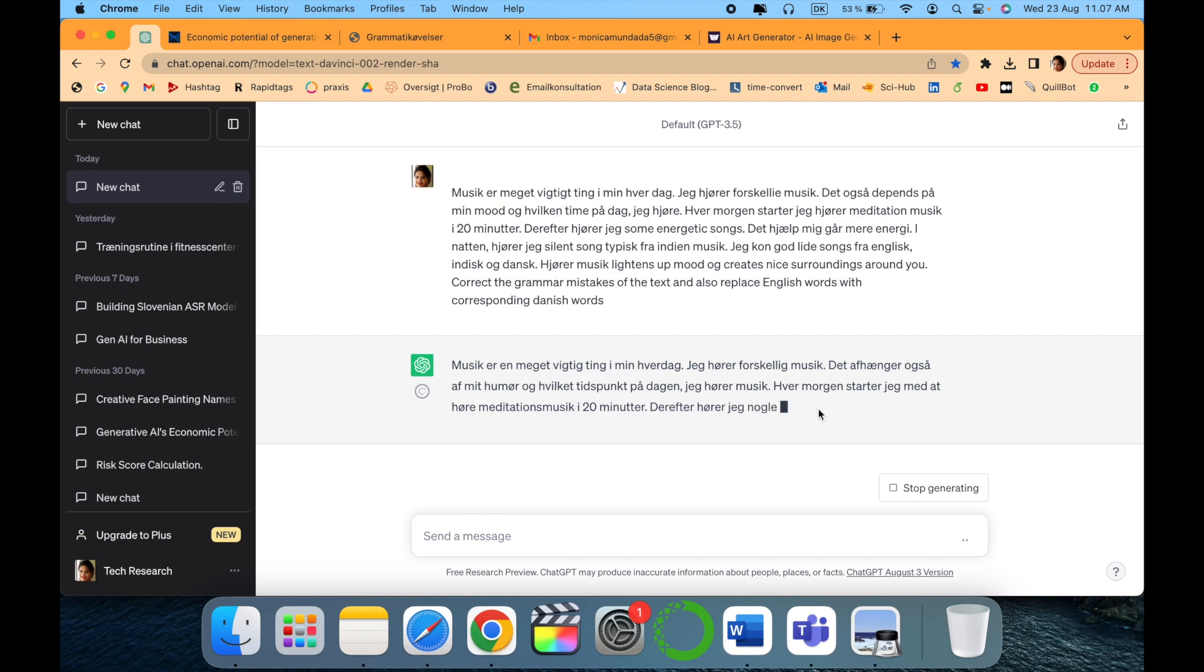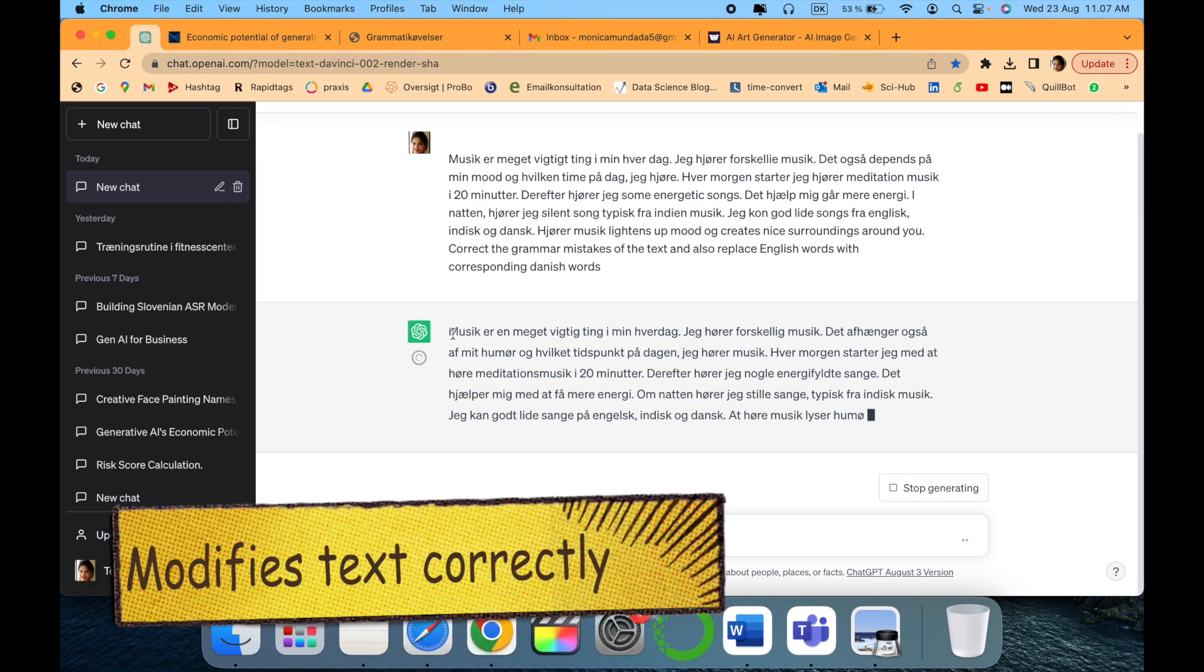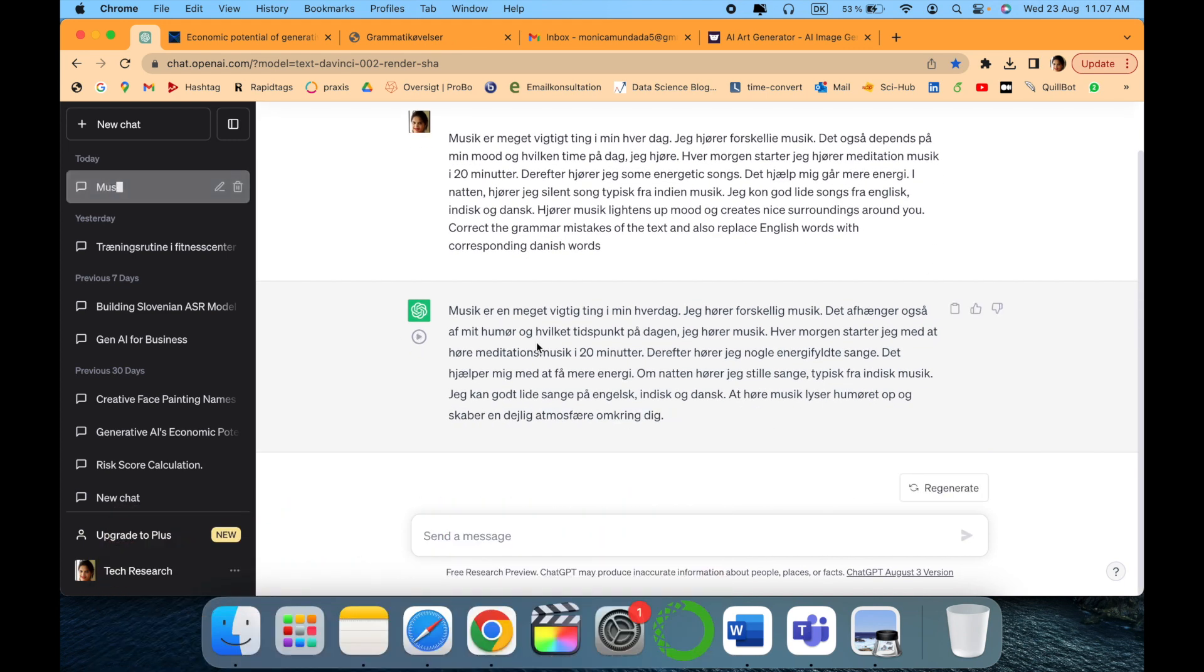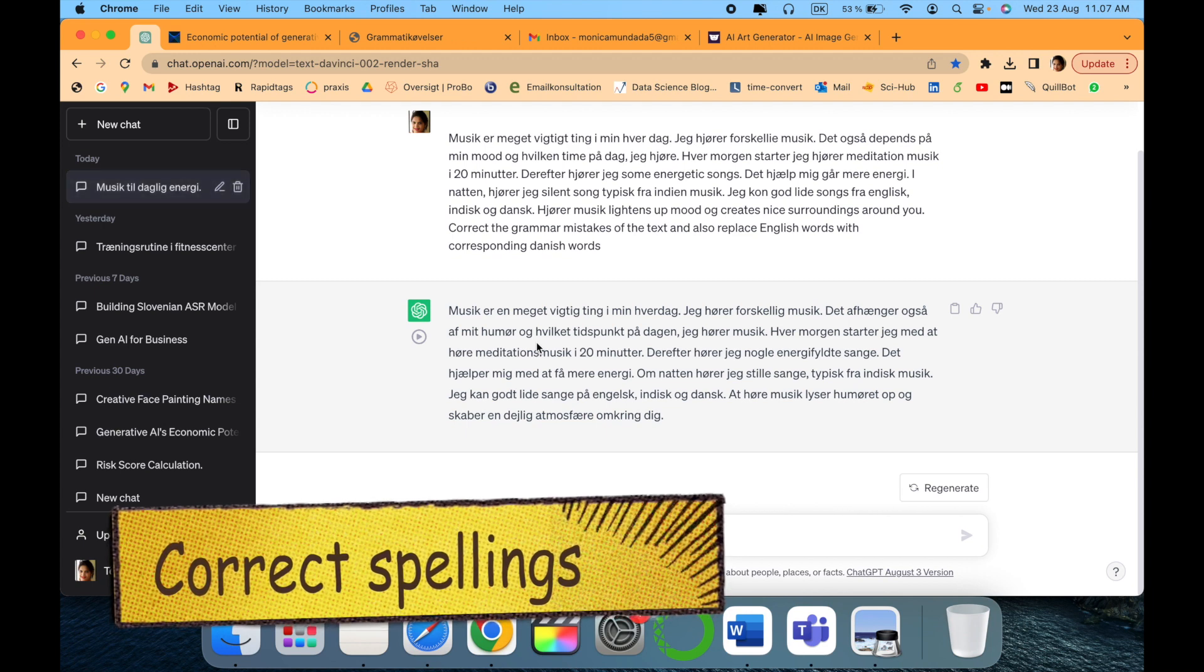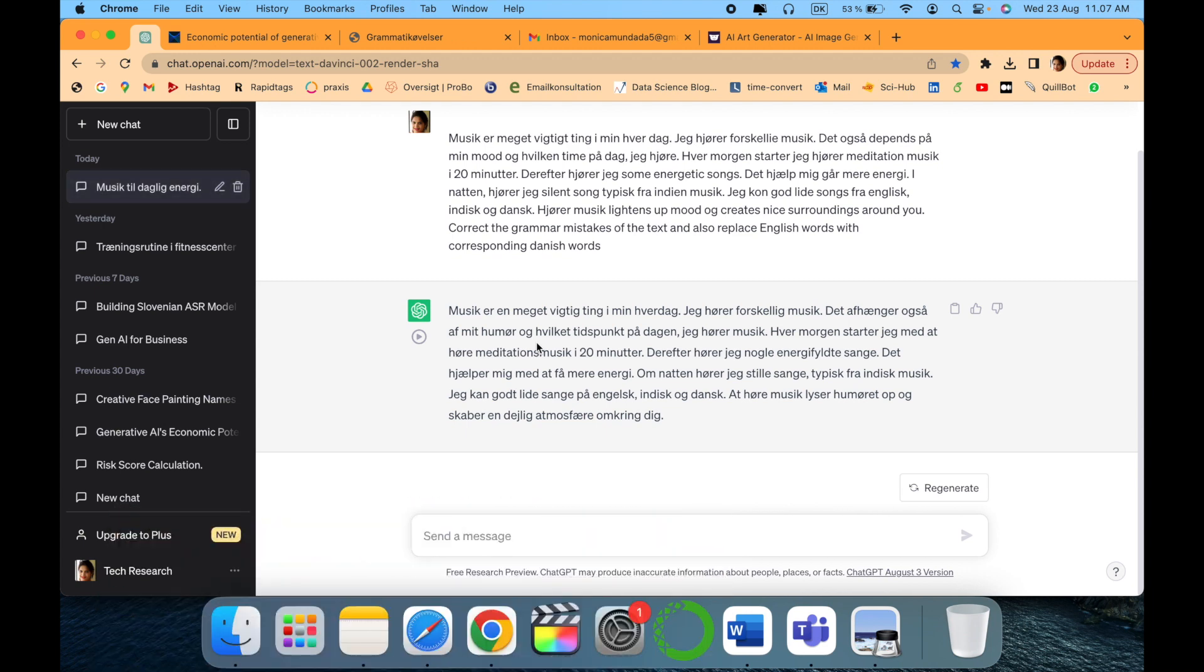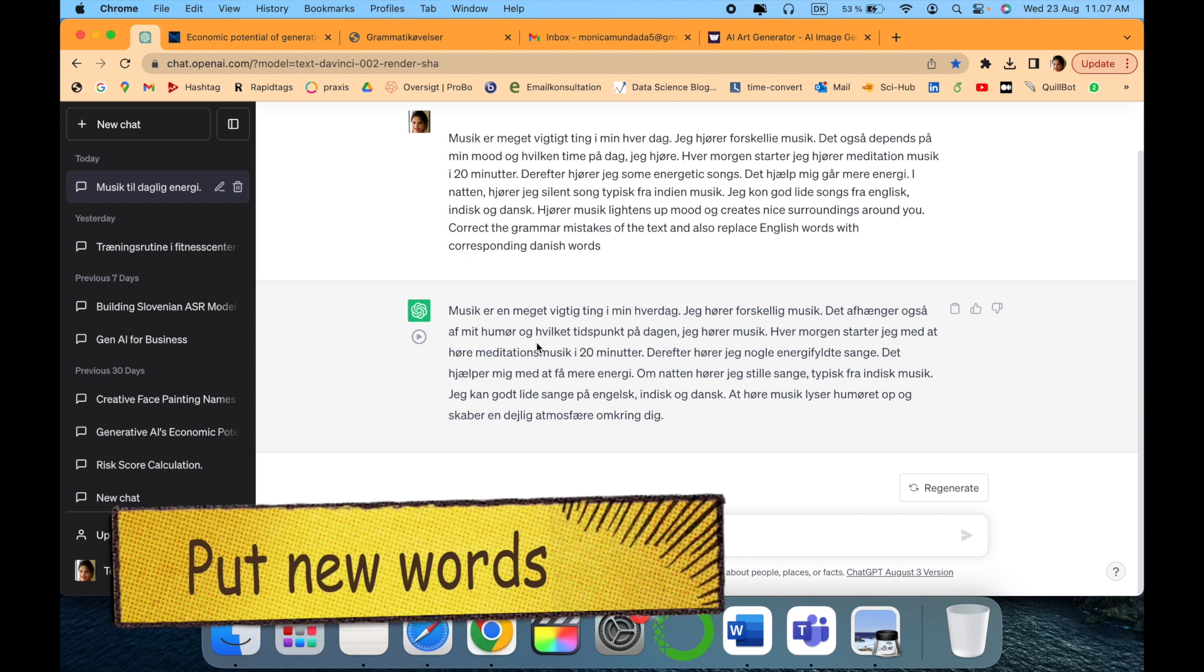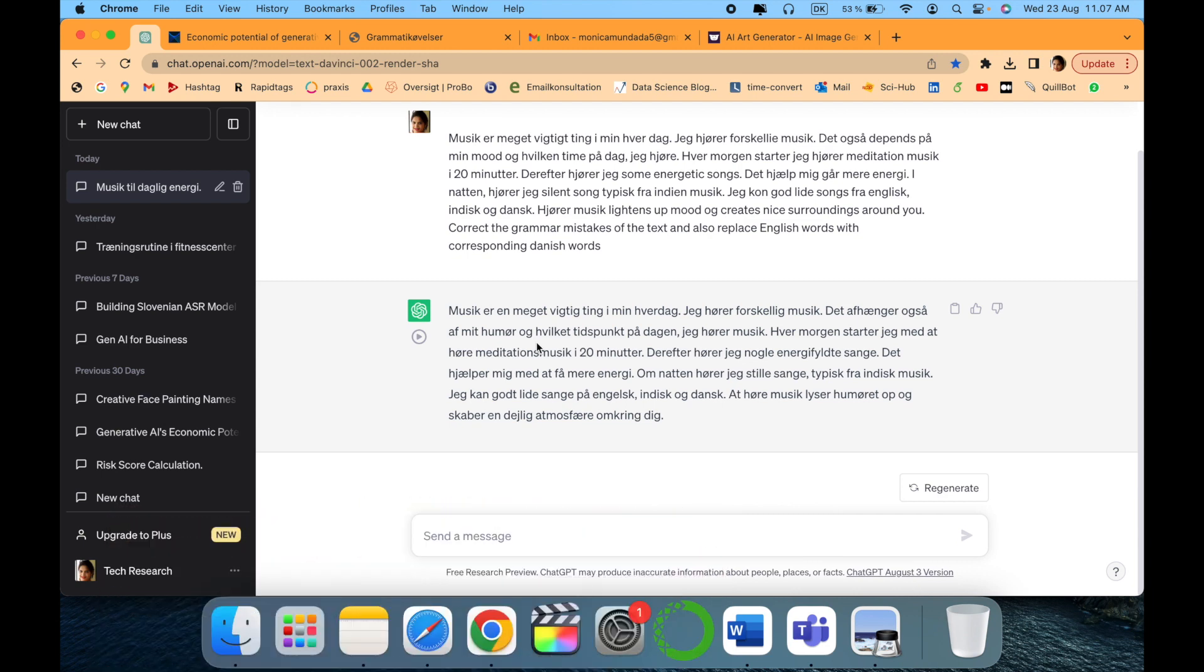So it modifies the entire text. As you can see, it puts up the right spellings and also modifies it with the relevant vocabulary that can be matched, and also puts all the correct grammatical sentences.